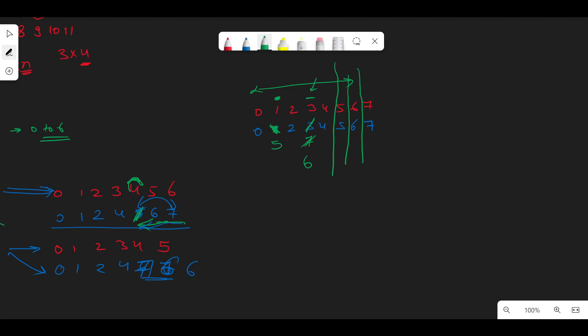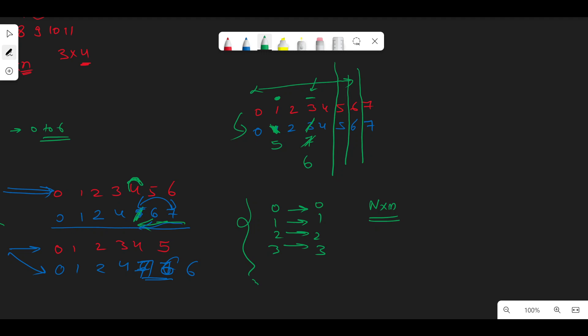One more insight before coding: we're mapping indexes to indexes, and initially every index maps to itself. If we explicitly initialize all m×n mappings, that takes O(m×n) time and space. Instead, use lazy initialization — if a mapping doesn't exist in the map, by definition it maps to itself. We only update the map when the mapping actually changes.